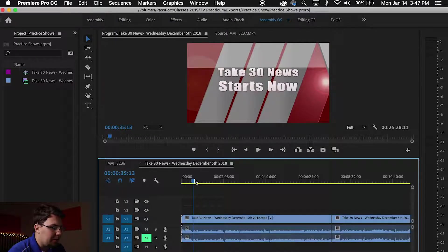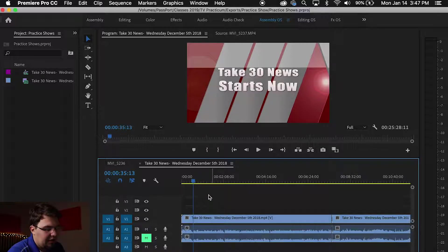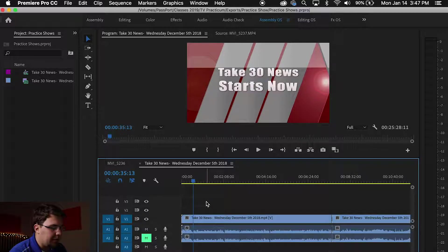So I'm in Premiere now and I'm ready to export. I have something in my timeline. You have to have something in your timeline for Premiere to export.